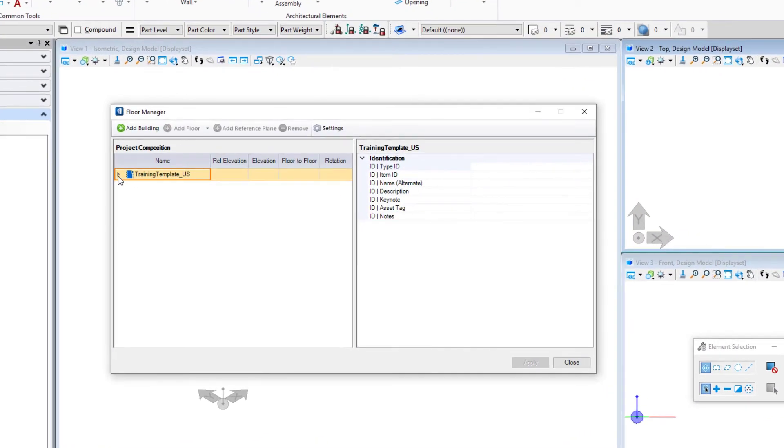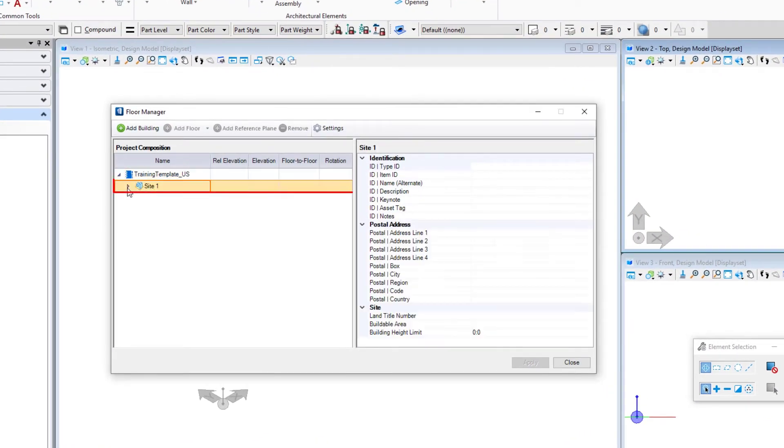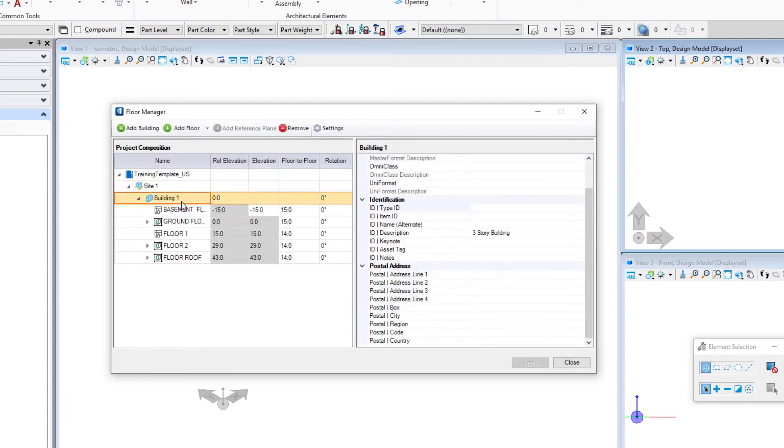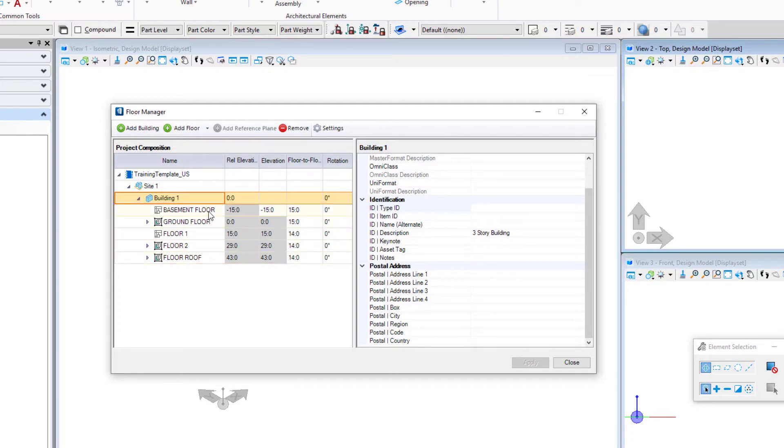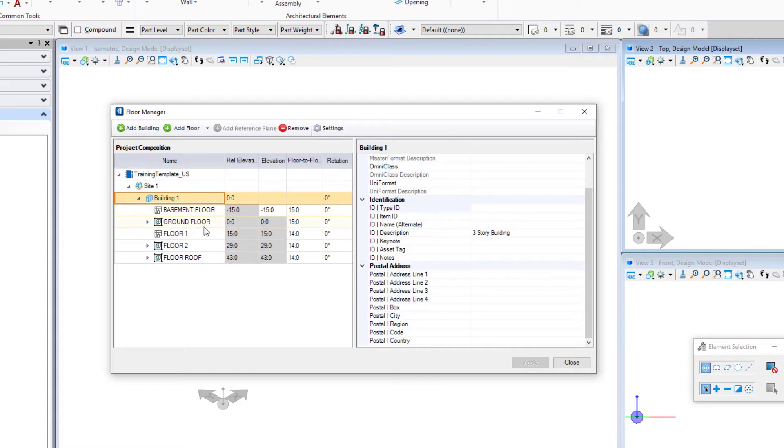So this is the floor manager. This is where you actually set up and manage the floors. You can see here we've got a building, and we've set up basically five floors. There's a basement floor, and so the first floor defines actually the starting elevation. In this case we're saying minus 15. We're going to set our ground floor at zero, so basement is minus 15.